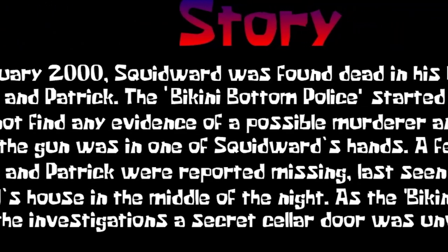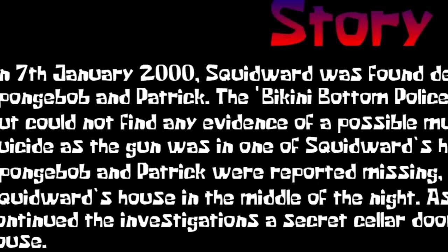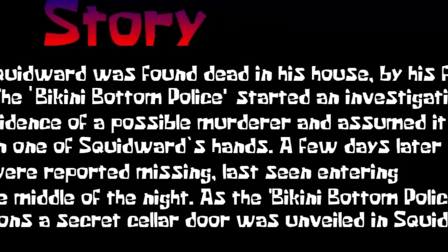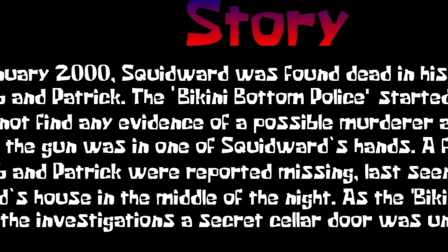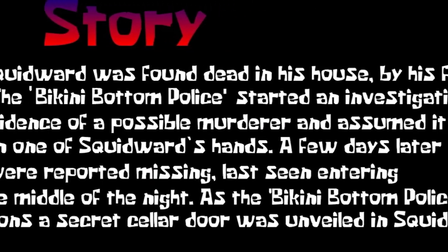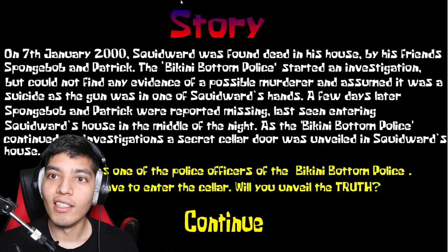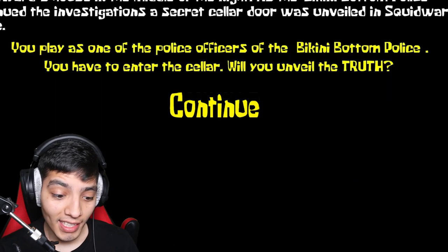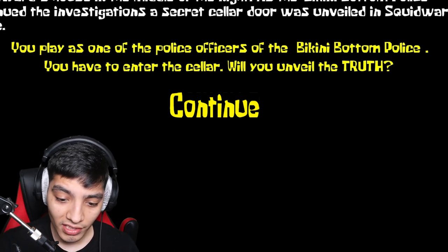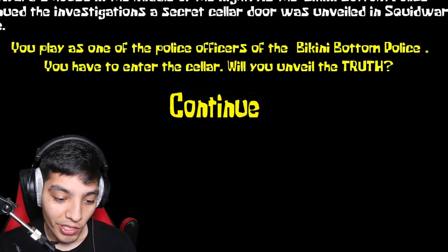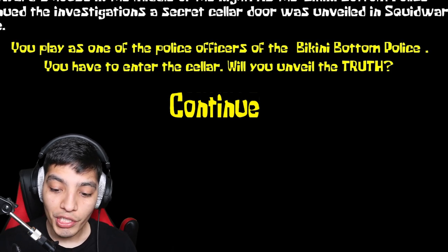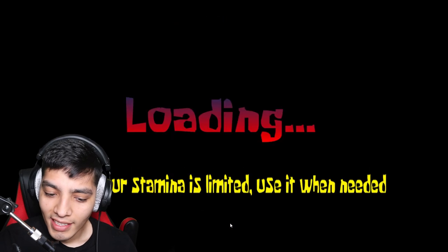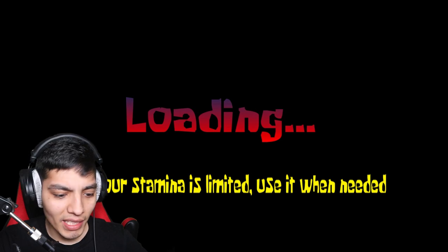A few days later, Spongebob and Patrick were reported missing, last entering Squidward's house in the middle of the night. As the Bikini Bottom Police continued the investigations, a secret cellar door was unveiled in Squidward's house. Oh man, that is one quite terrifying story. And it says, you play as one of the police officers of Bikini Bottom Police. You have to enter the cellar. Will you unveil the truth?